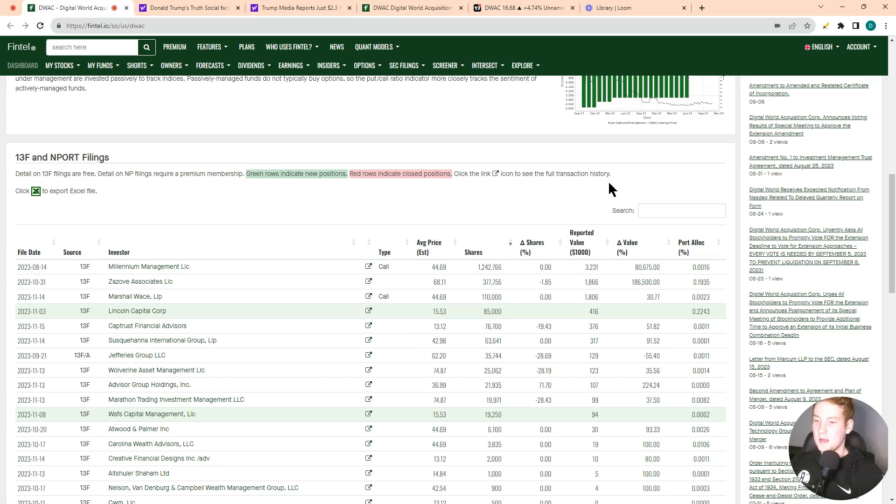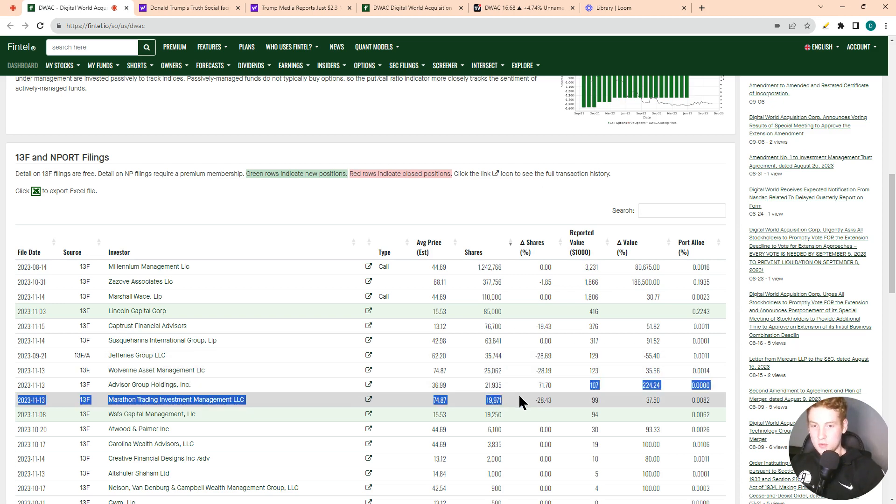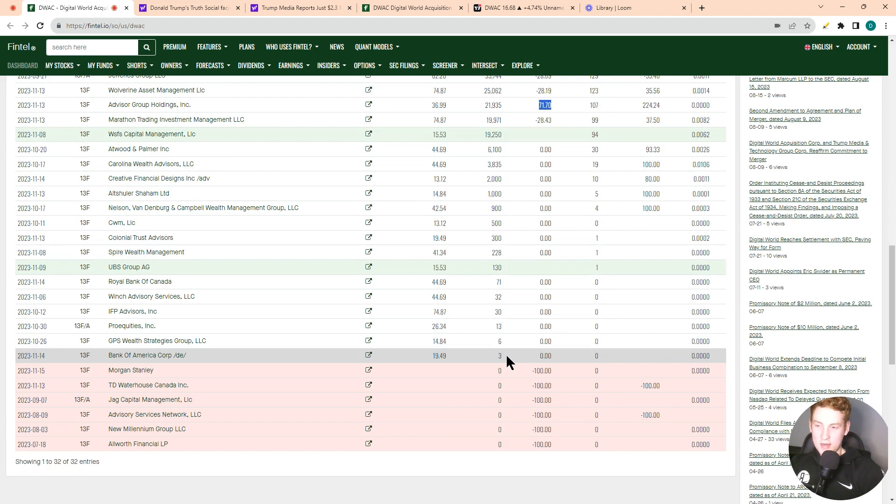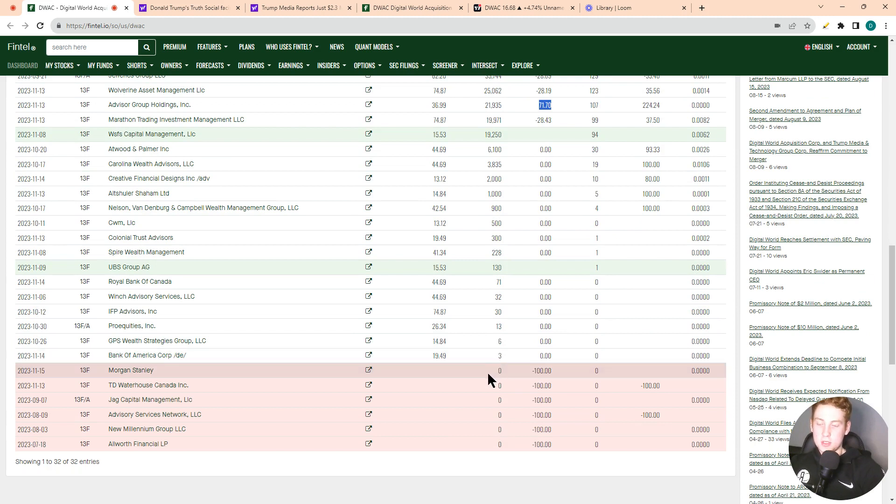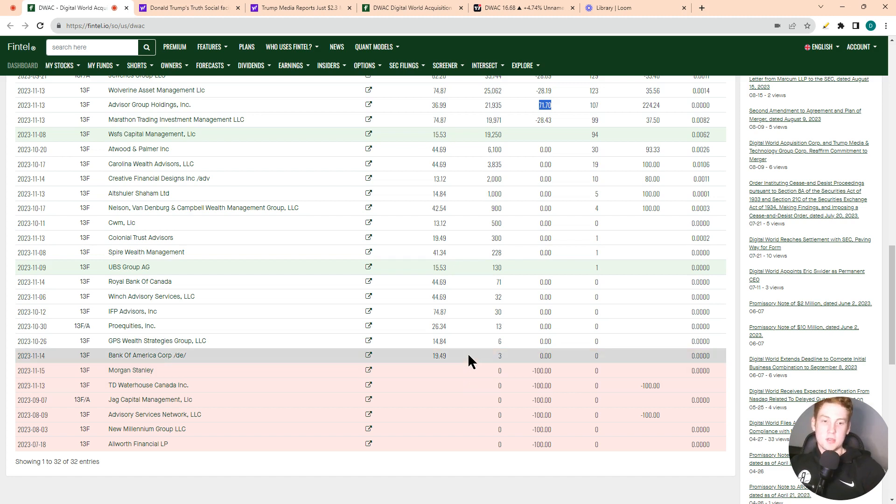We even saw Advisor Group Holdings increase their holdings by 71%. So definitely good. And like I said before, once we get some clarity and once this stock actually merges, we'll see a lot of these Wall Street firms passively come in to own the stock.